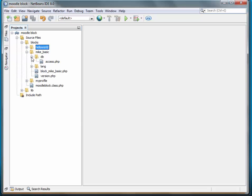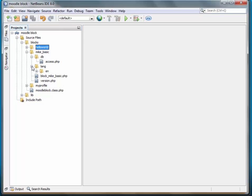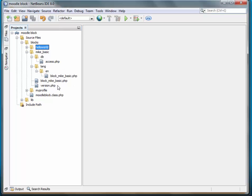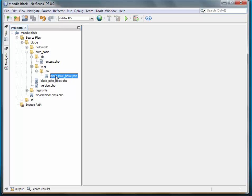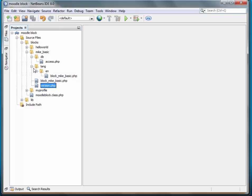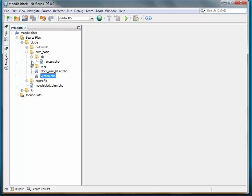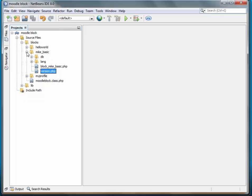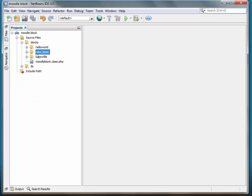In our first session on creating the basic block, we identified the four files that were necessary in order for Moodle to install the plugin. Those were access.php, the language file, block_Mike_basic.php and the class file, and the version file. Since we're finished with the basic block, I've copied all of it over into a new directory and named it Hello World.